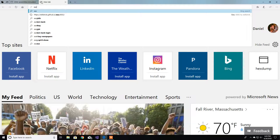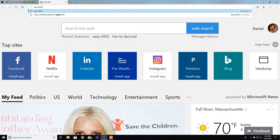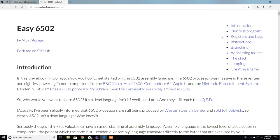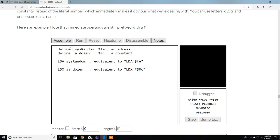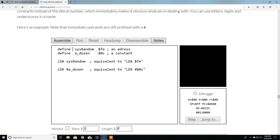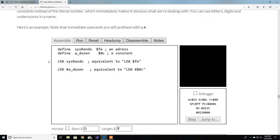Let's go to easy6502, which was created by Nick Morgan, and I was gonna go over this. There is a define directive, which pretty much comes from C. It says it's defining a variable - here is an address and here is a constant. So define you give it a name, like 'system random', and then you can use that. Let me just delete this to show how it actually works - load a strand, and it works.